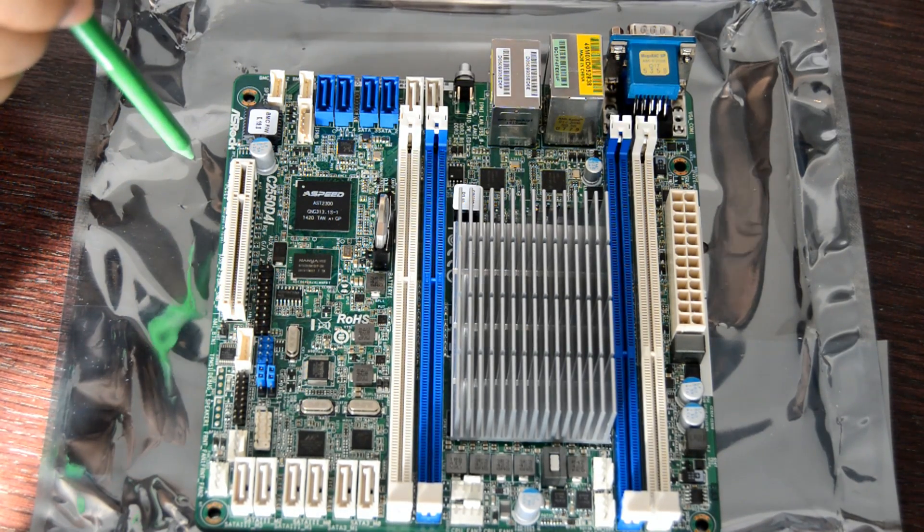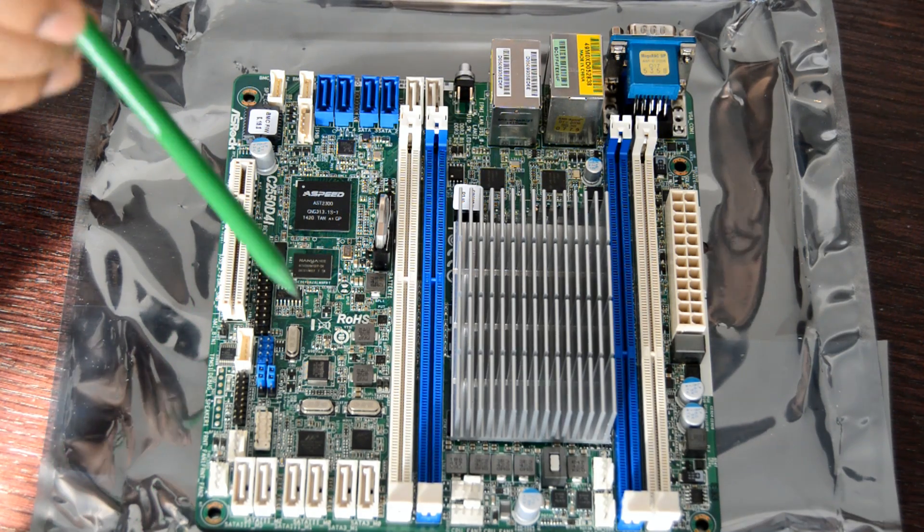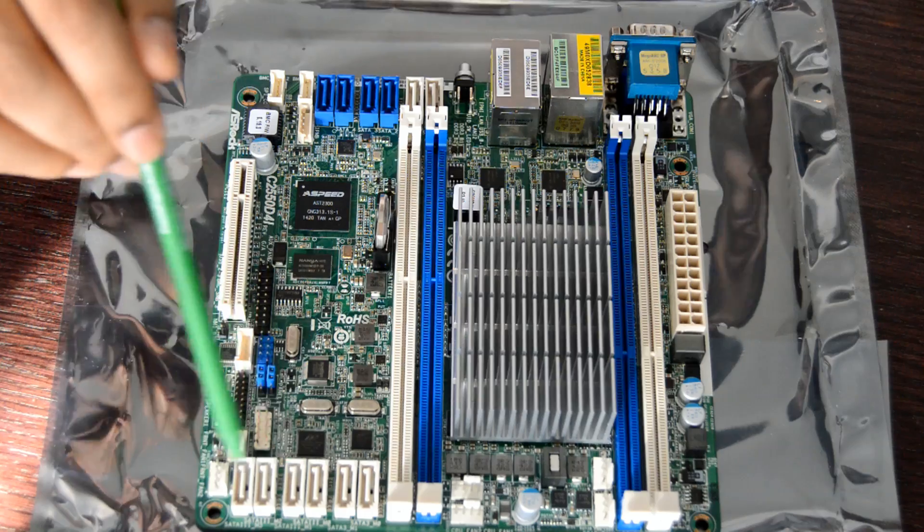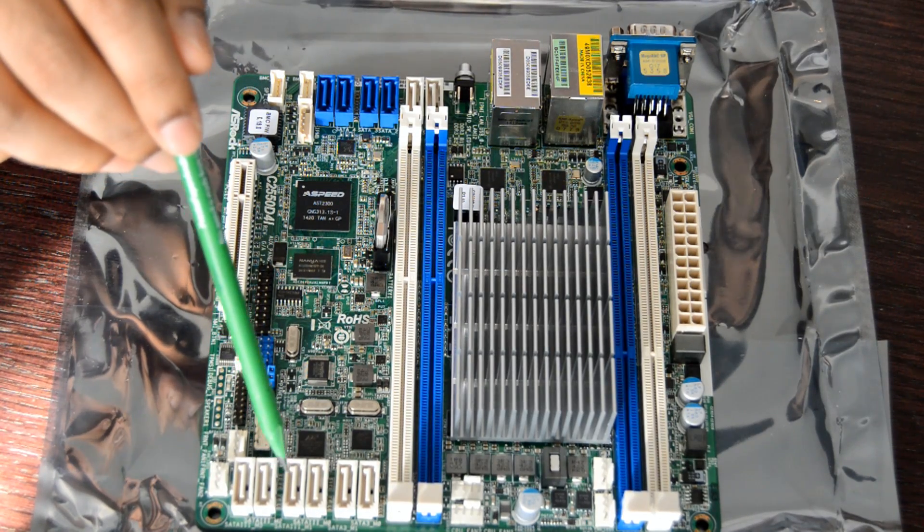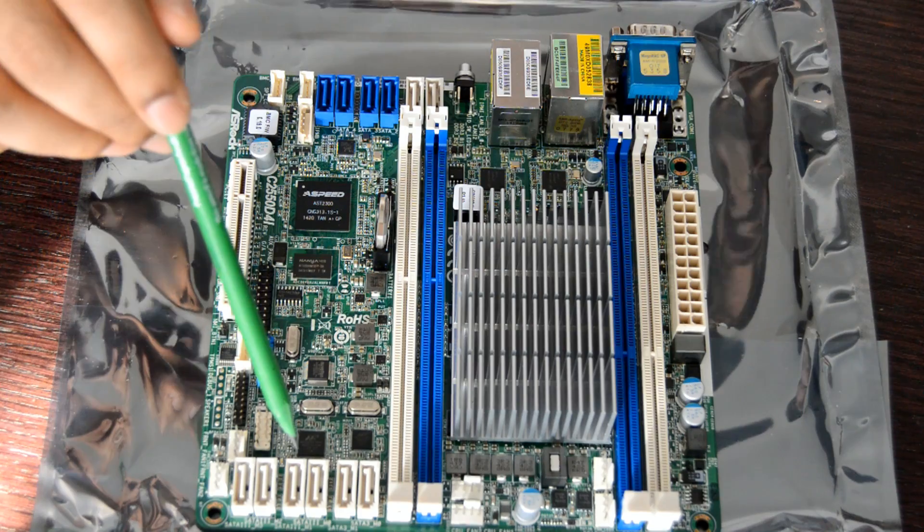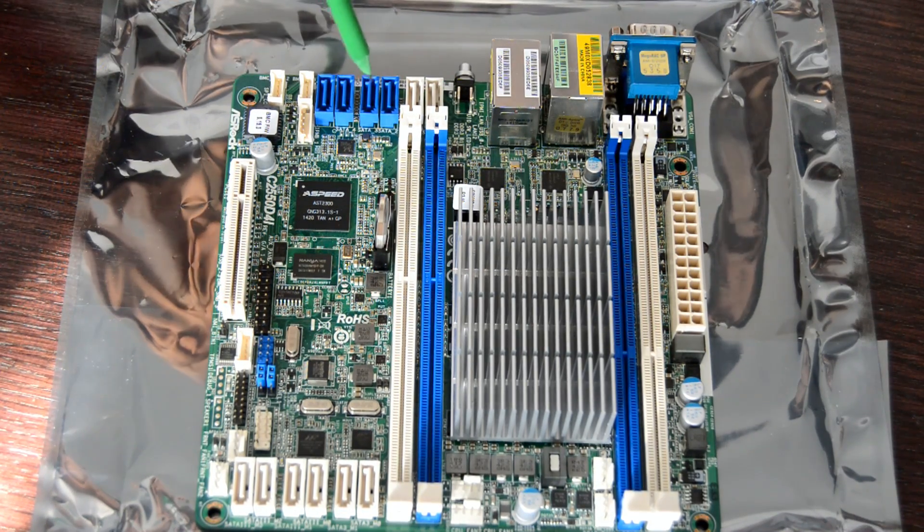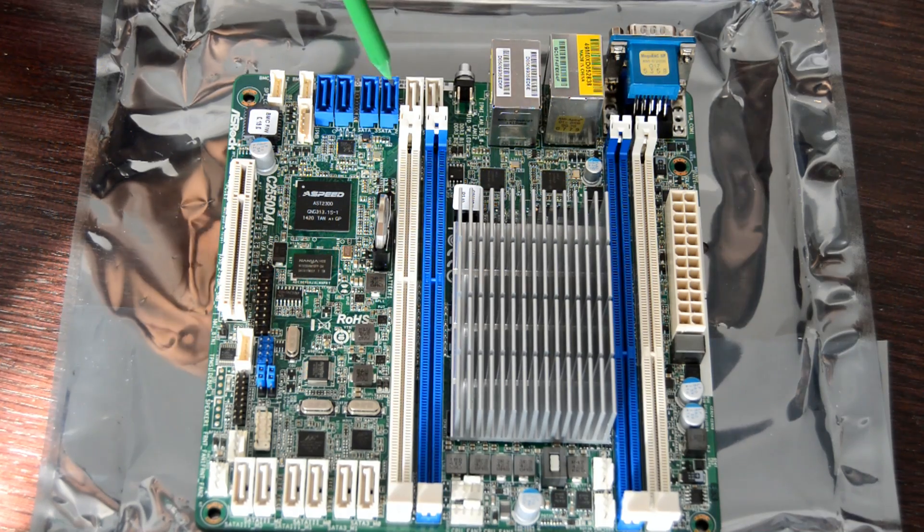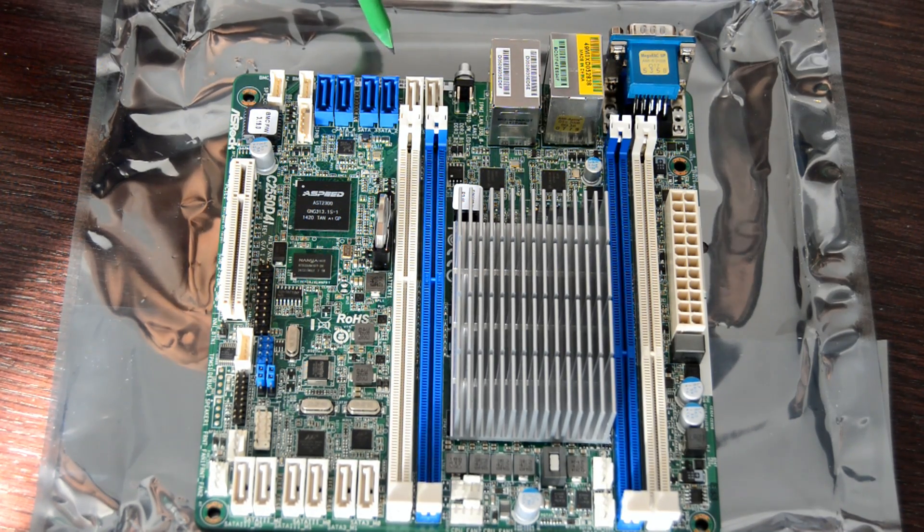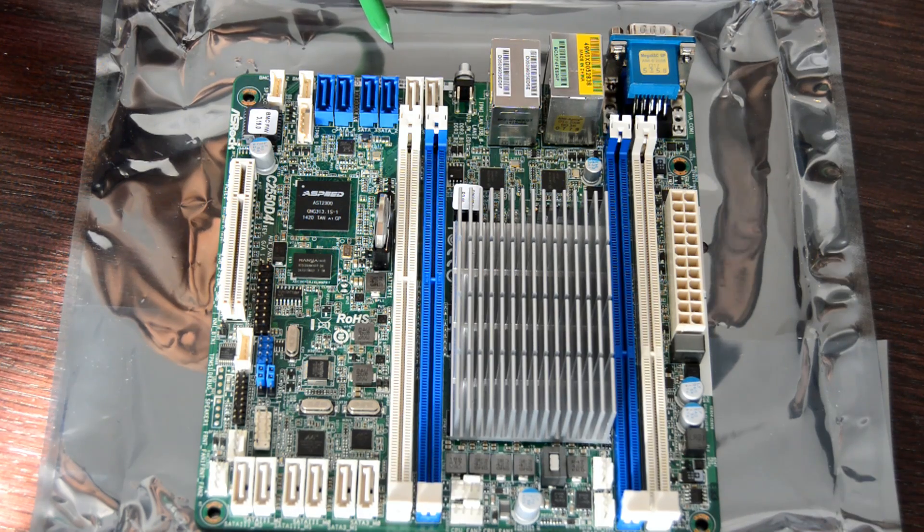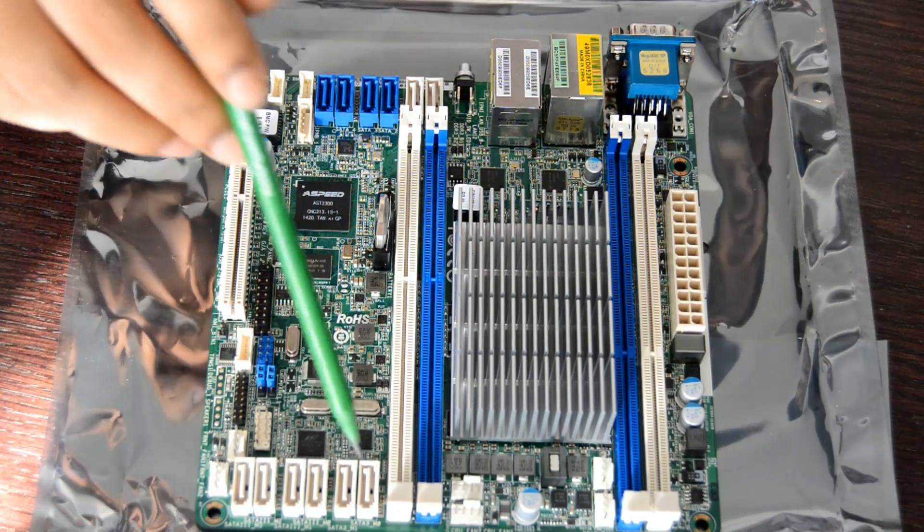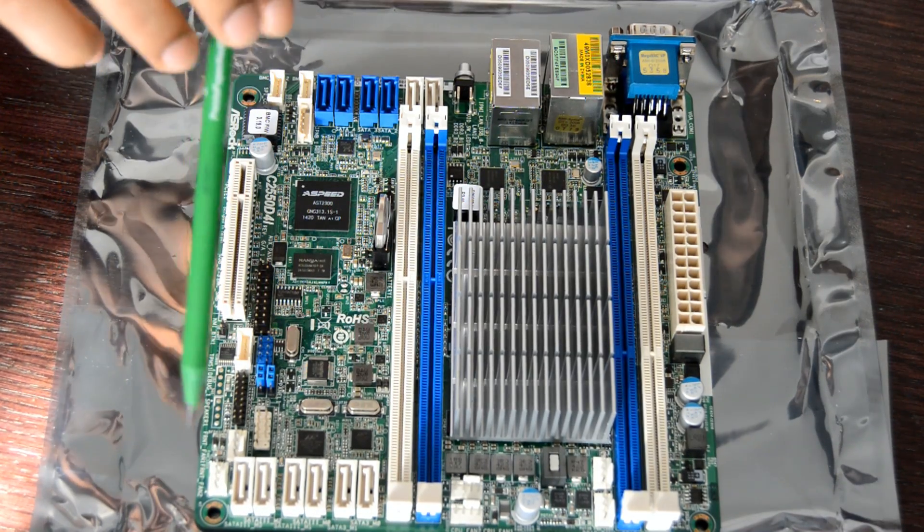The six ports here at the top are managed by Marvell chipset, and the six at the bottom are managed by Intel. The blue four ports that we see here are SATA 2 three-gigabit per second ports, and all the other white ports we see here are six-gigabit per second ports.